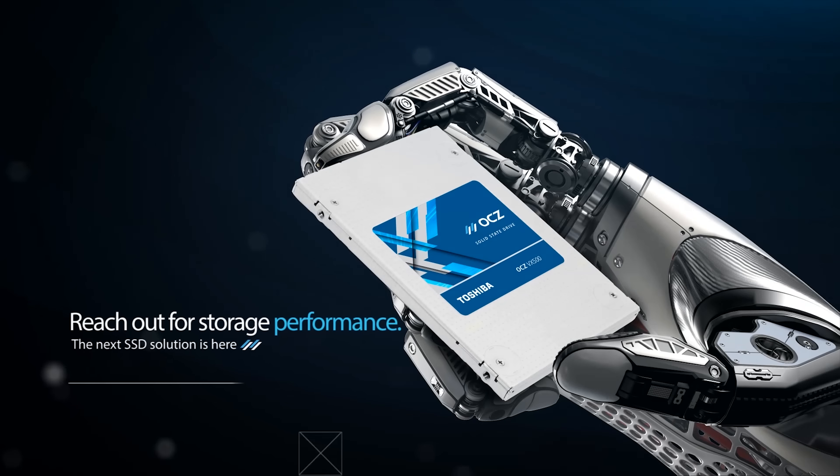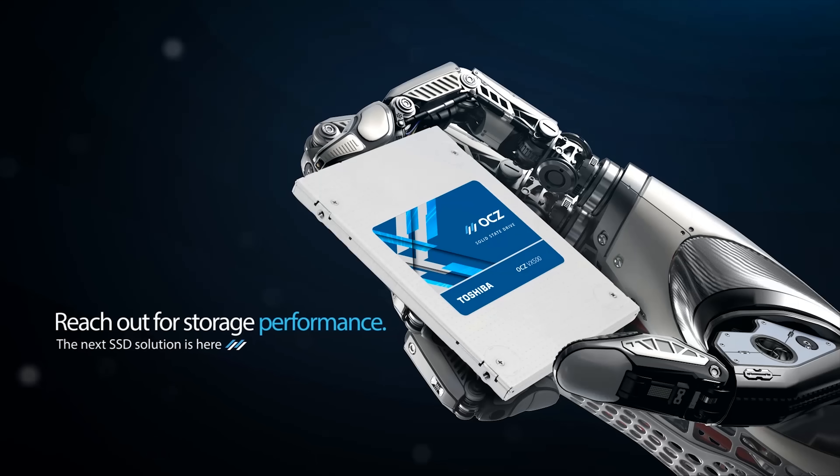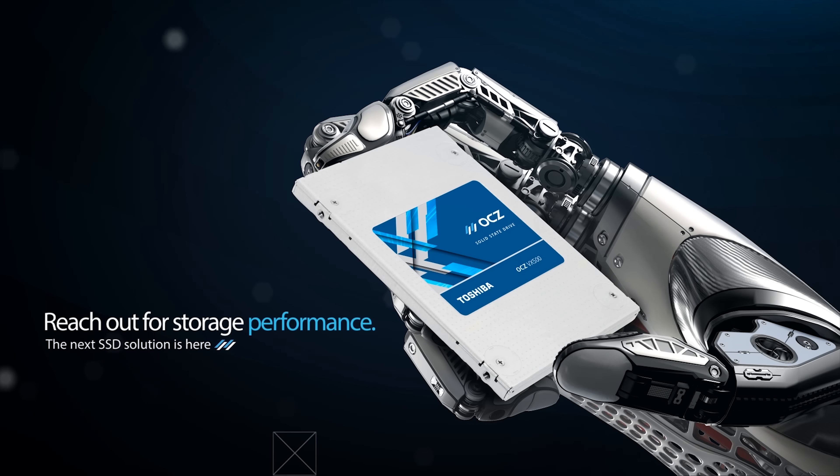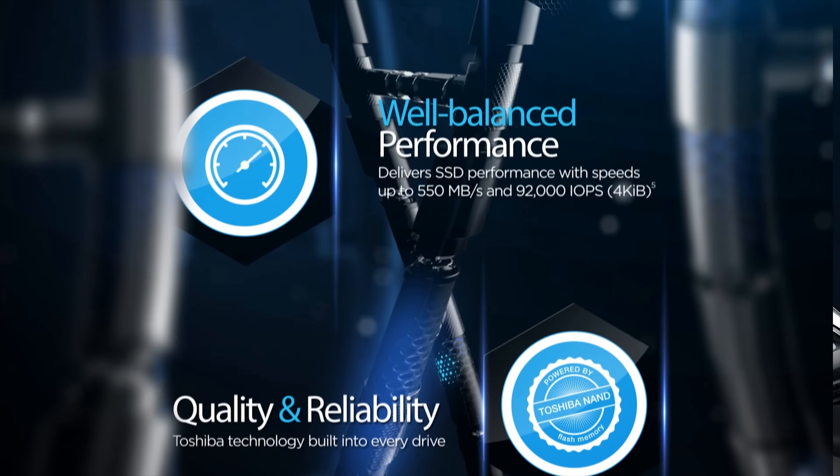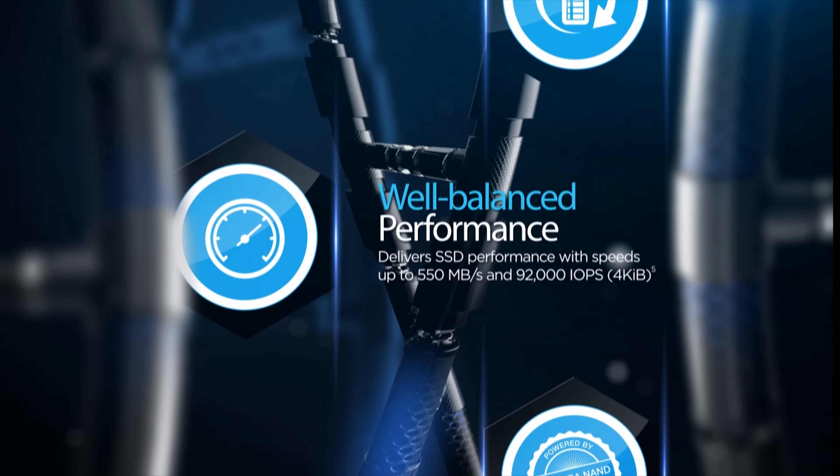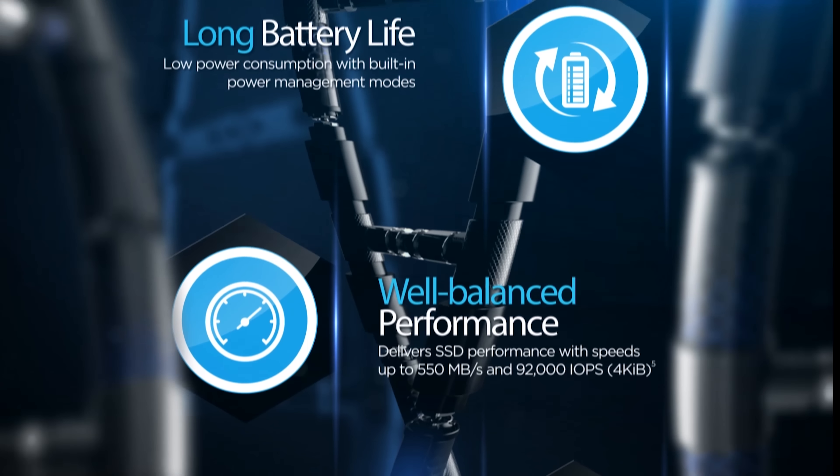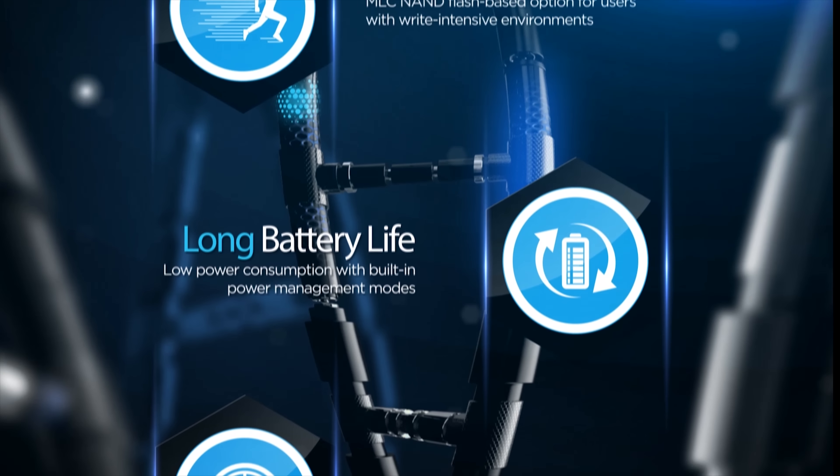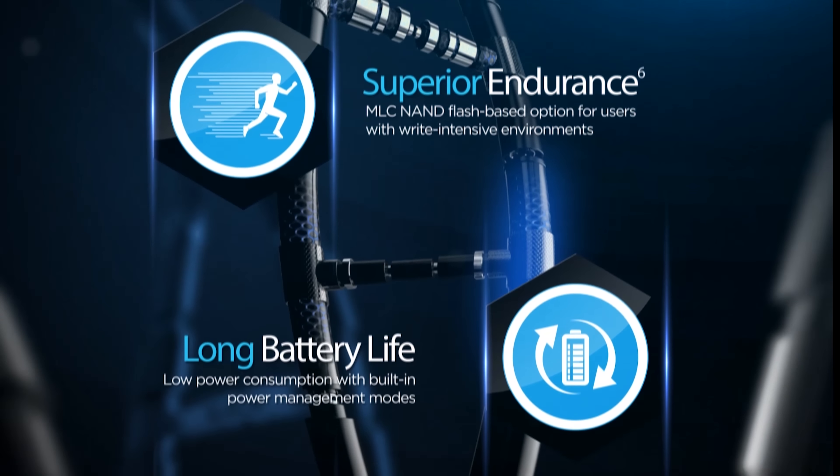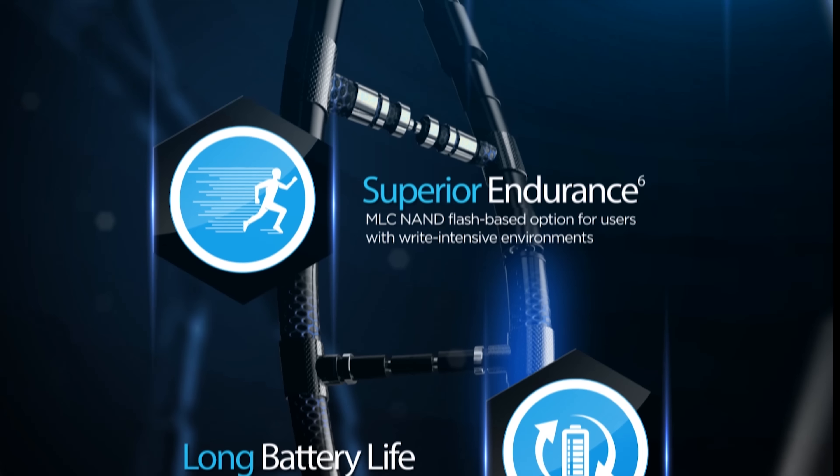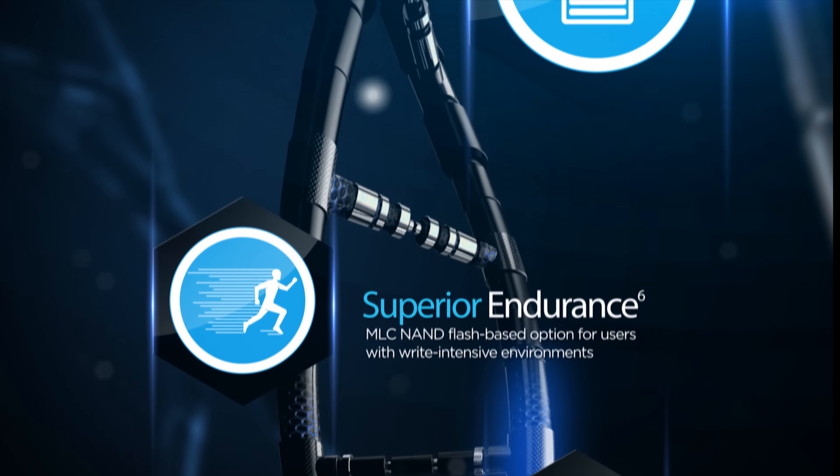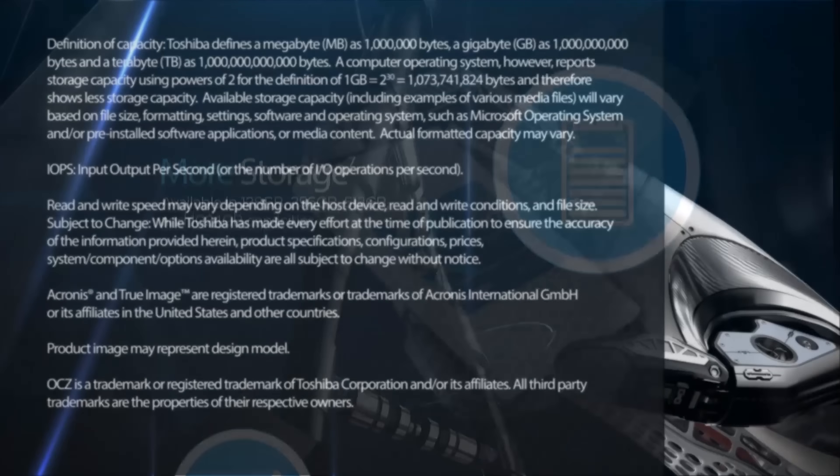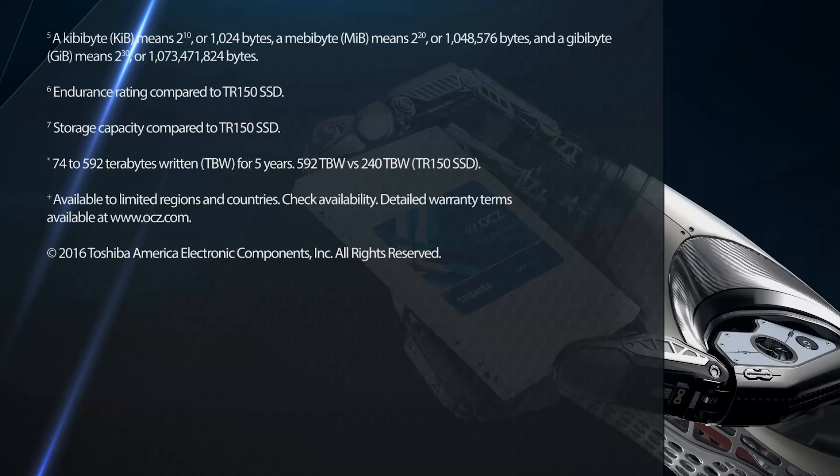Introducing the new OCZ VX500 solid-state drives from Toshiba. It offers great well-balanced speeds built with MLC NAND flash for superior endurance and is also backed by a 5-year advanced warranty program. Learn more about the VX500 at ocz.com.